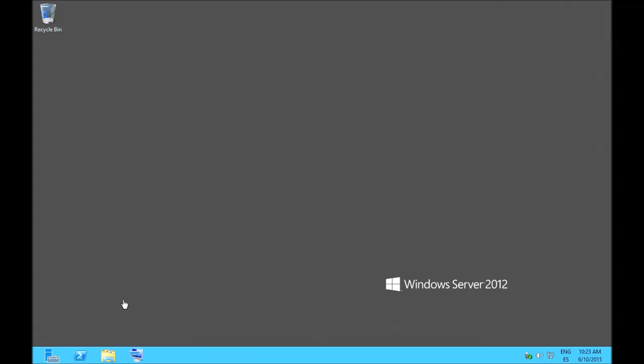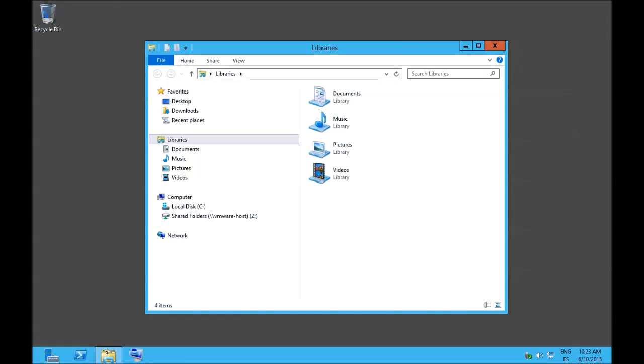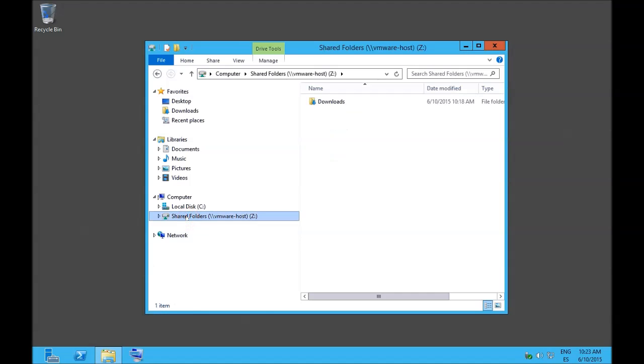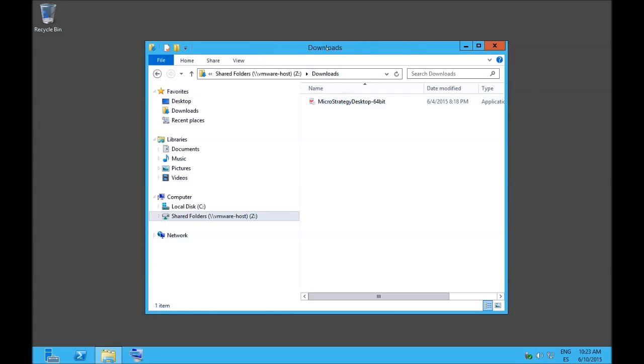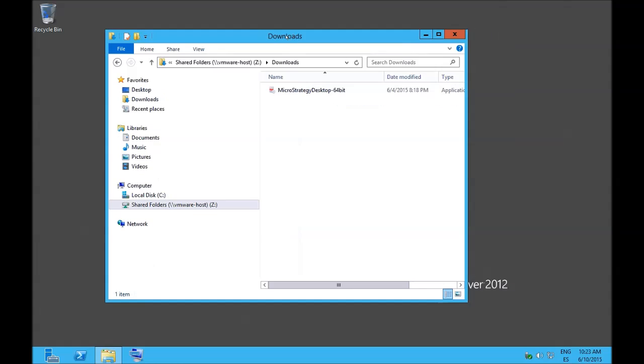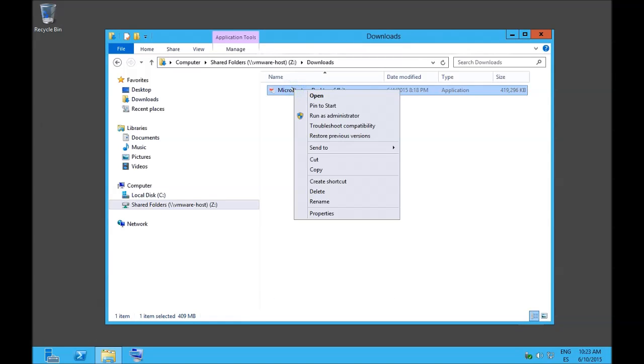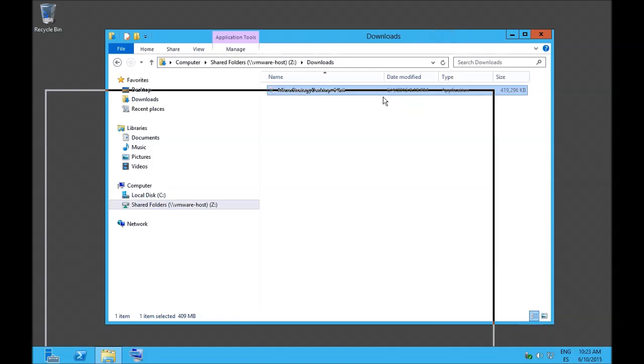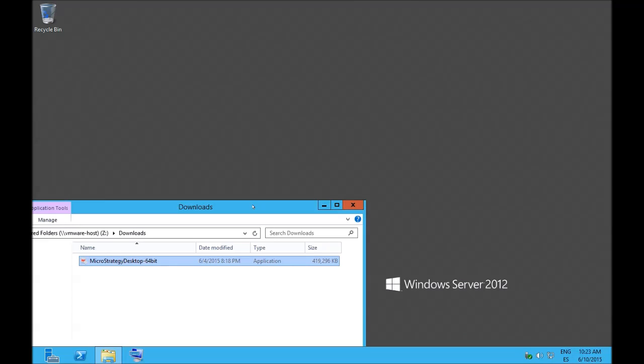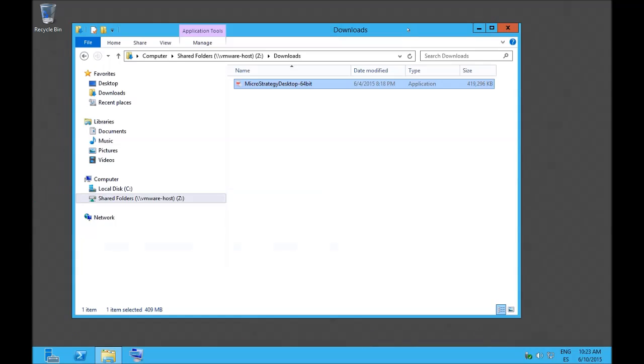It's the number 10. So we already downloaded the installer package. It's a 64-bit installer so you can only install it on 64-bit operating systems. In my case I am using Windows Server 2012.